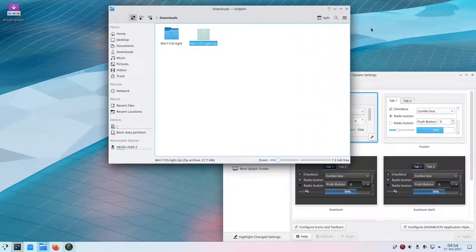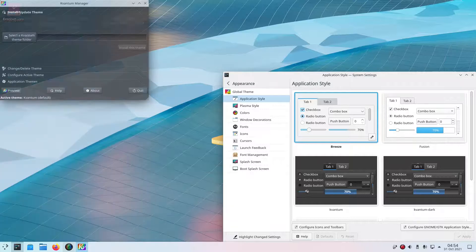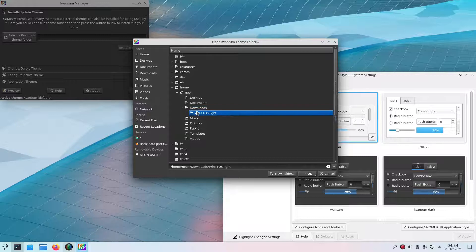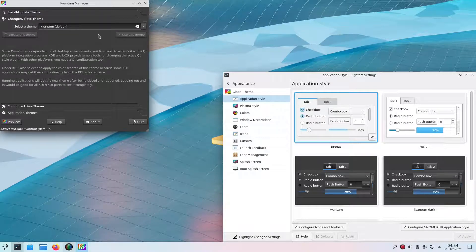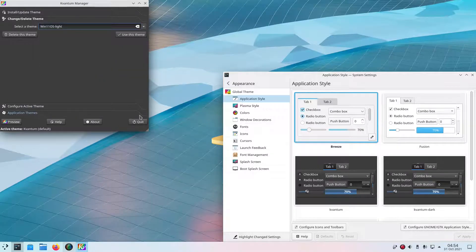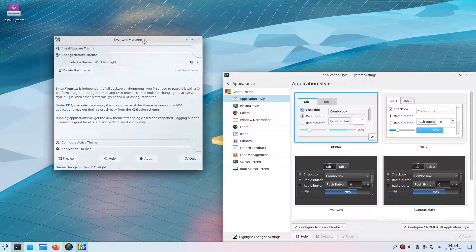Now we have a Kvantum folder. We're going to configure Kvantum — go to the start menu or kickoff menu and search for Kvantum Manager. We're going to select that folder which is in Downloads: '11 OS Light'. Click OK and install this theme. Then change the theme to '11 OS Light' and use this theme. Kvantum should now be configured.